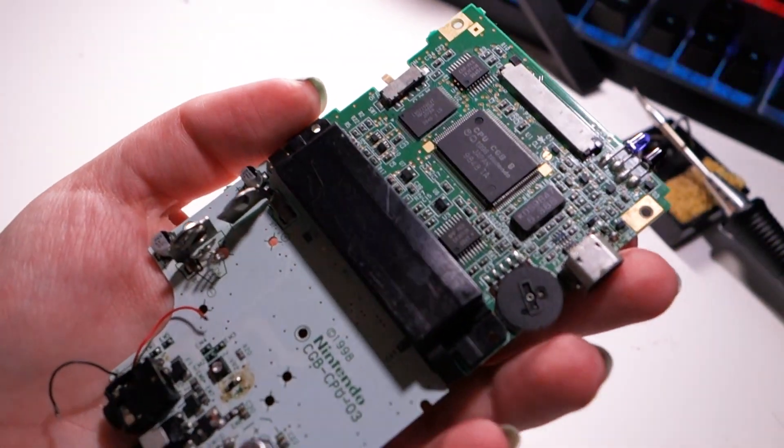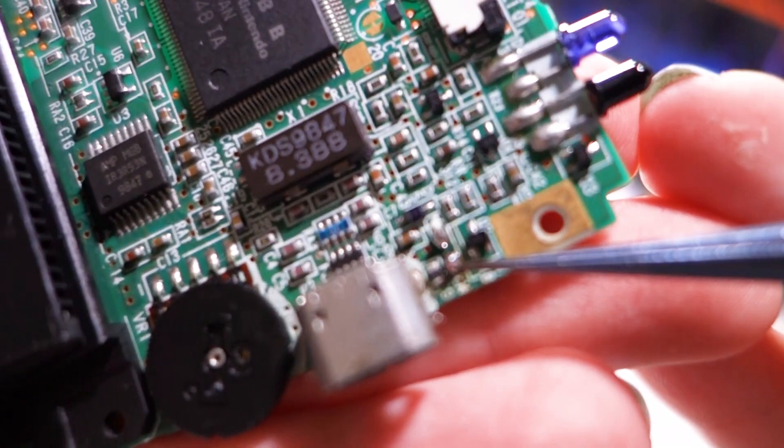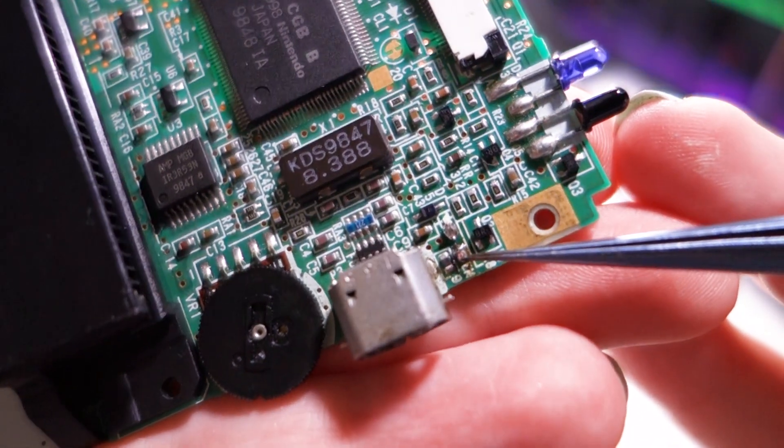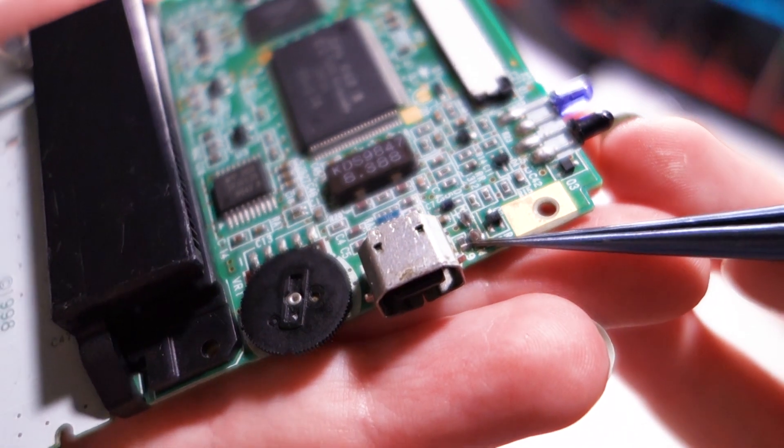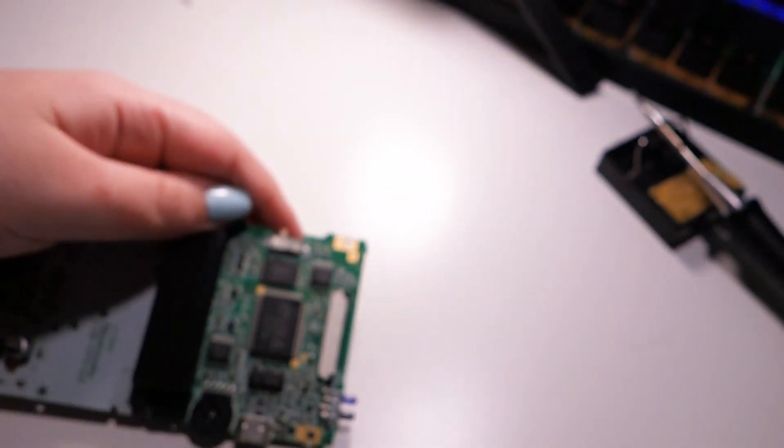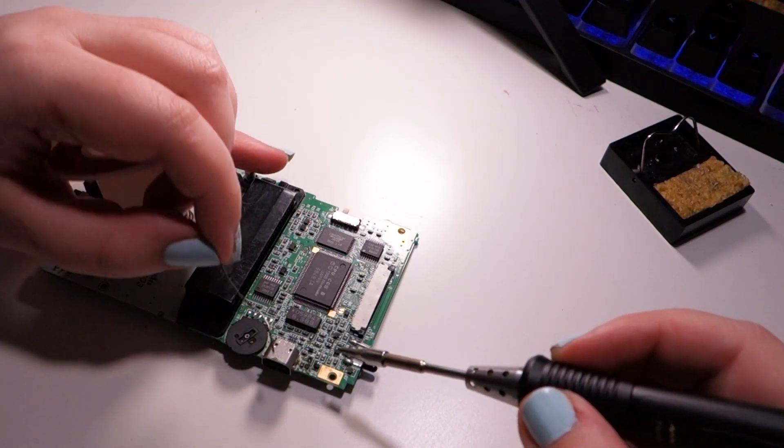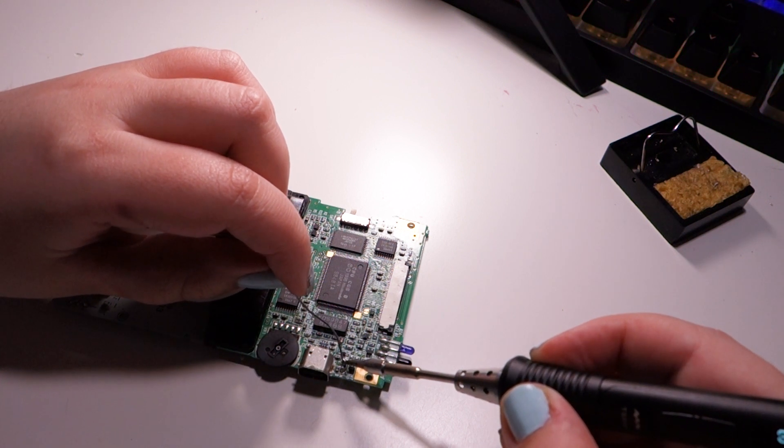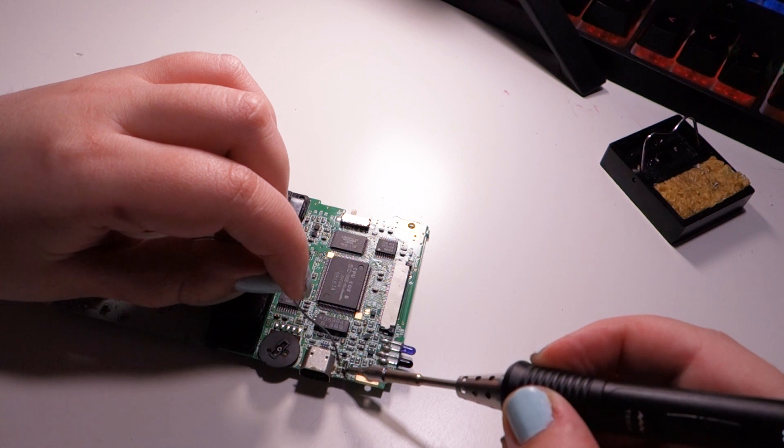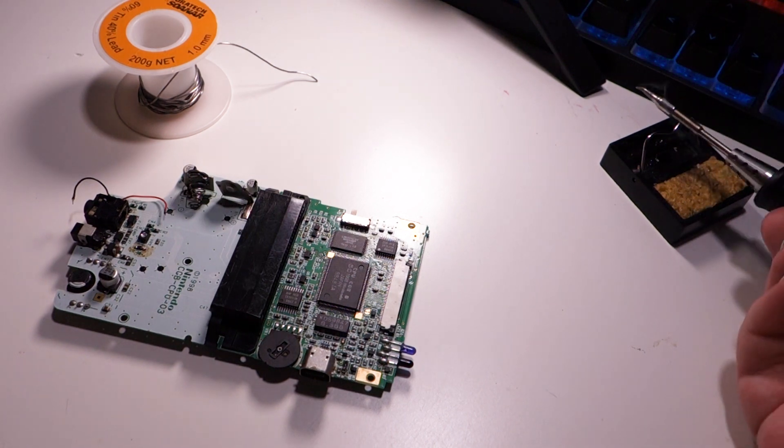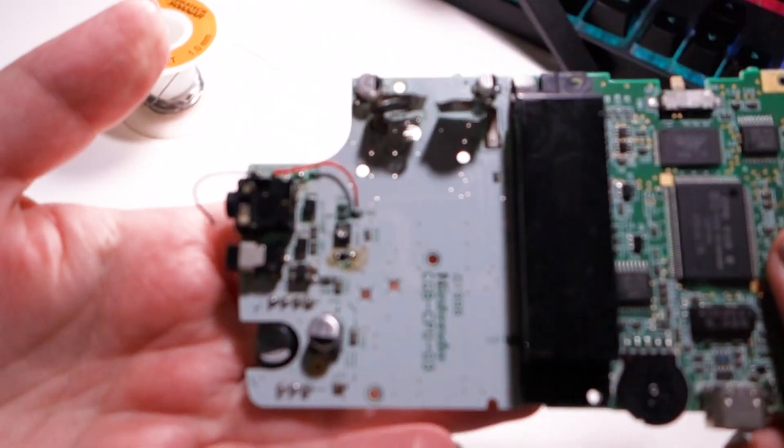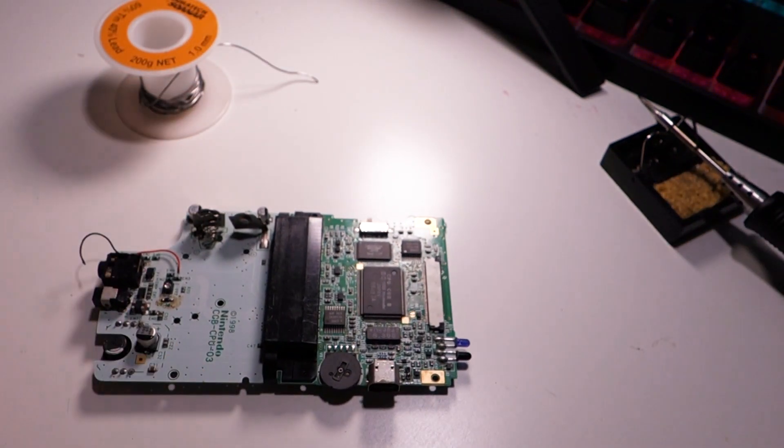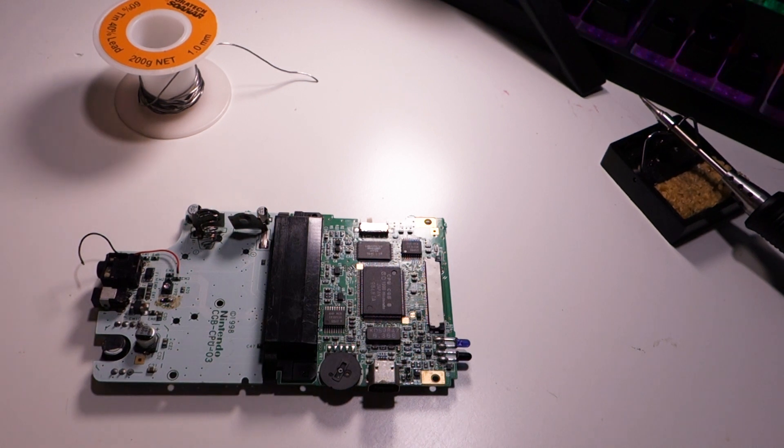On the Game Boy Color, the LED is near the link port. These two standoffs here look shiny on mine just because I've already reflowed them. First, I'm just going to add a bit of new solder to these. Heat it up and add a little bit more. This Game Boy is from 1998, so 23 years - the solder joints are old. It's always good to just add a little bit of new solder to them.